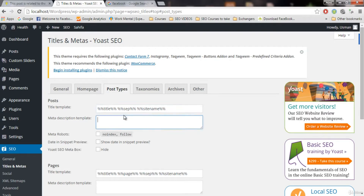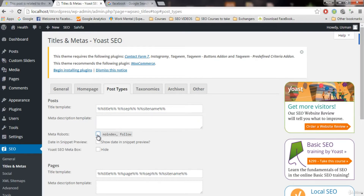It will look good. If you want to have the meta description template for your post, I recommend you to keep it empty, because we will have the description of our actual post that we will write. So keep it empty. Keep this as it is — true.